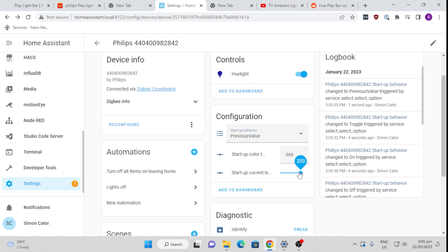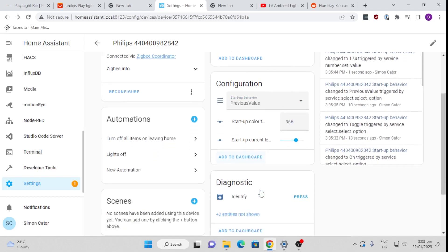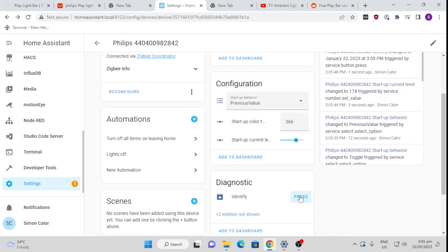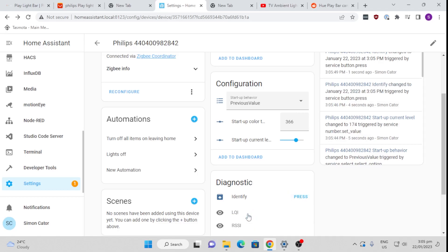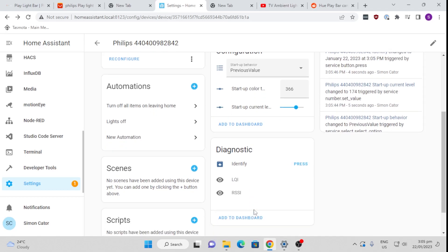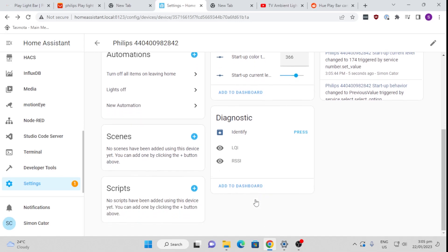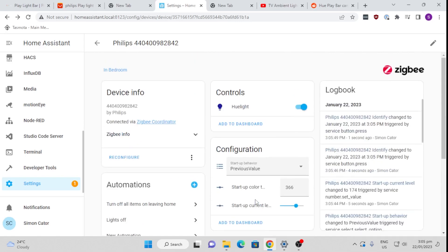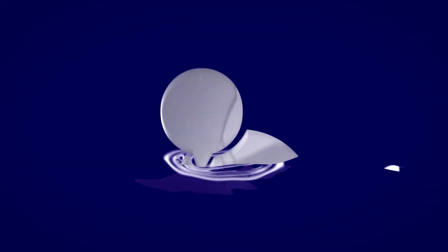It's also got the identifier which you click and it will start flashing the light, so you can actually see what's going on there. So you can find out which light you're actually dealing with. So this is how easy it is to bring into Home Assistant and how easy it is to control in Home Assistant.